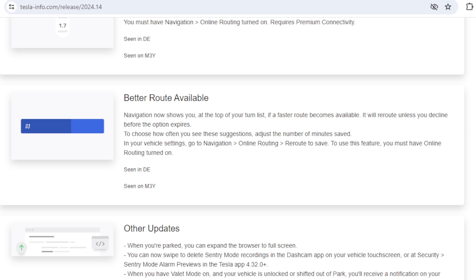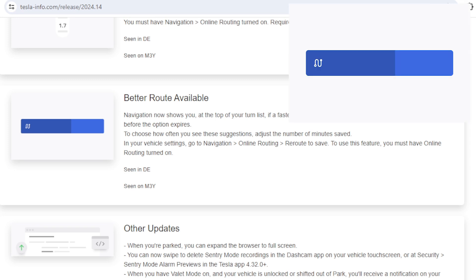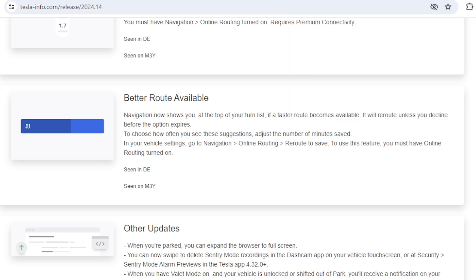The next update is to do with your navigation. If a better route becomes available, the car for many years has had the option to set a time where if an alternative route is going to save you that amount of time then it will change your route. It's now giving you the control to pick that route or to reject it if you want to stay on the journey you're currently doing.